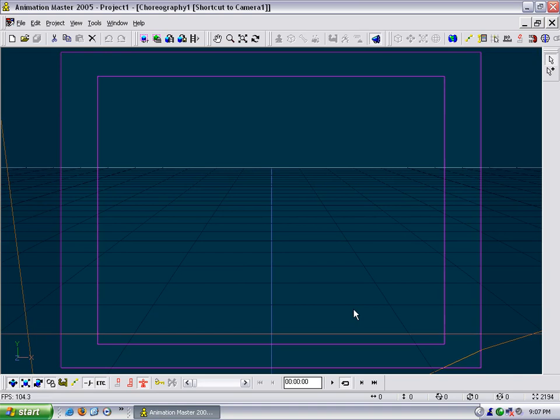Now this main window is a default choreography or this is where you start. A choreography is where you take pieces that you have built and put them all together in an animation. And so because we don't want to do this, we want to start with a model. I close this window down also.